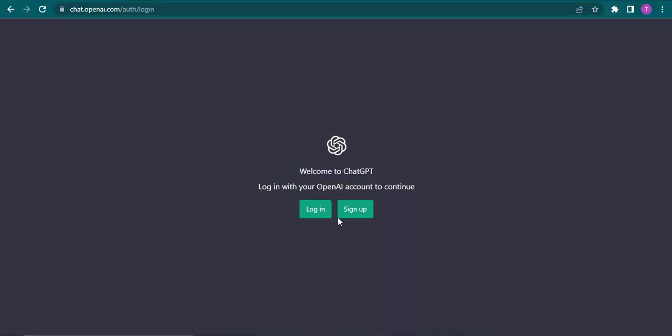Here a login box and a sign up box will open up. Now the one thing that you need to know is that if you had created your account using your Google account, then only you'd be able to login. Unless you haven't done that, ChatGPT won't allow you.